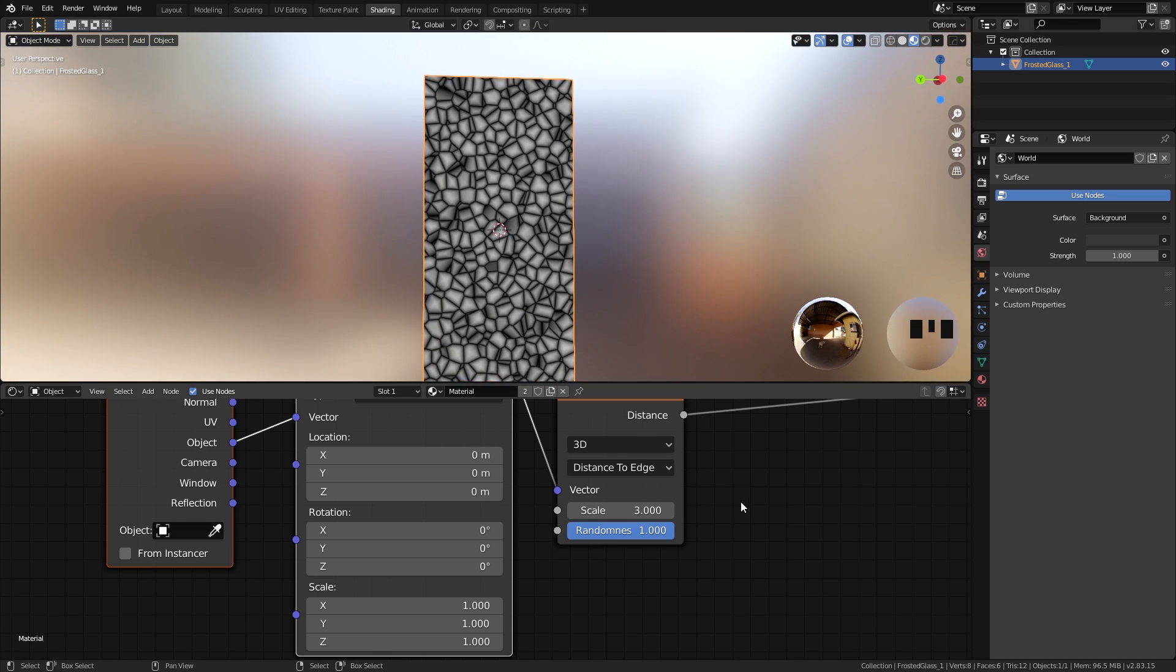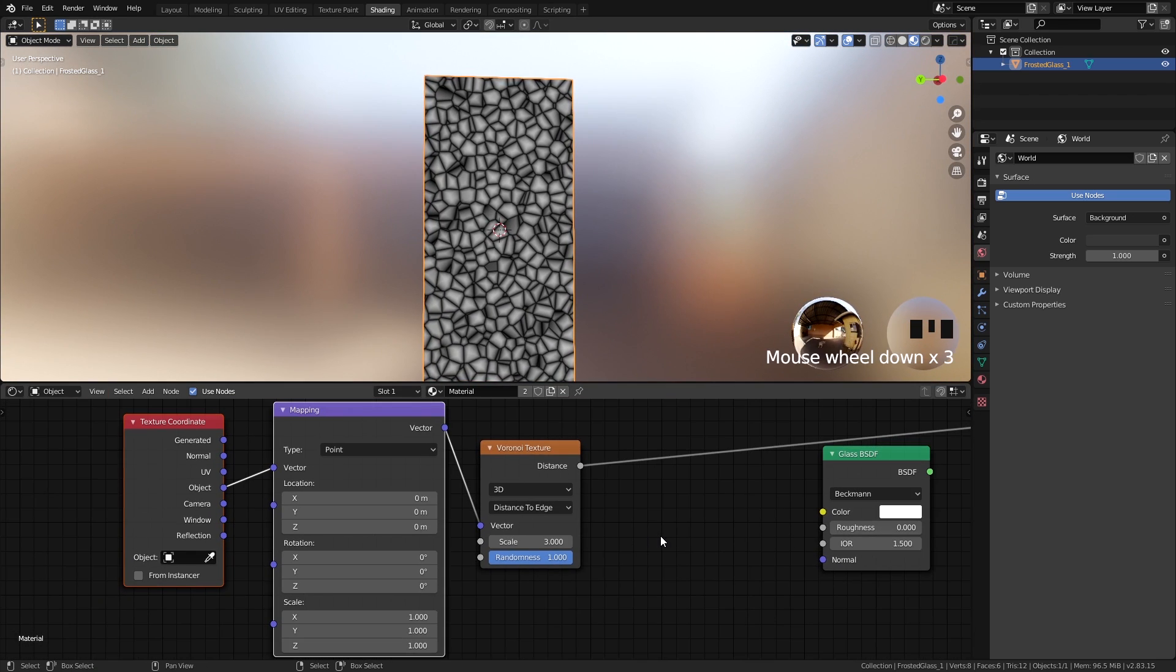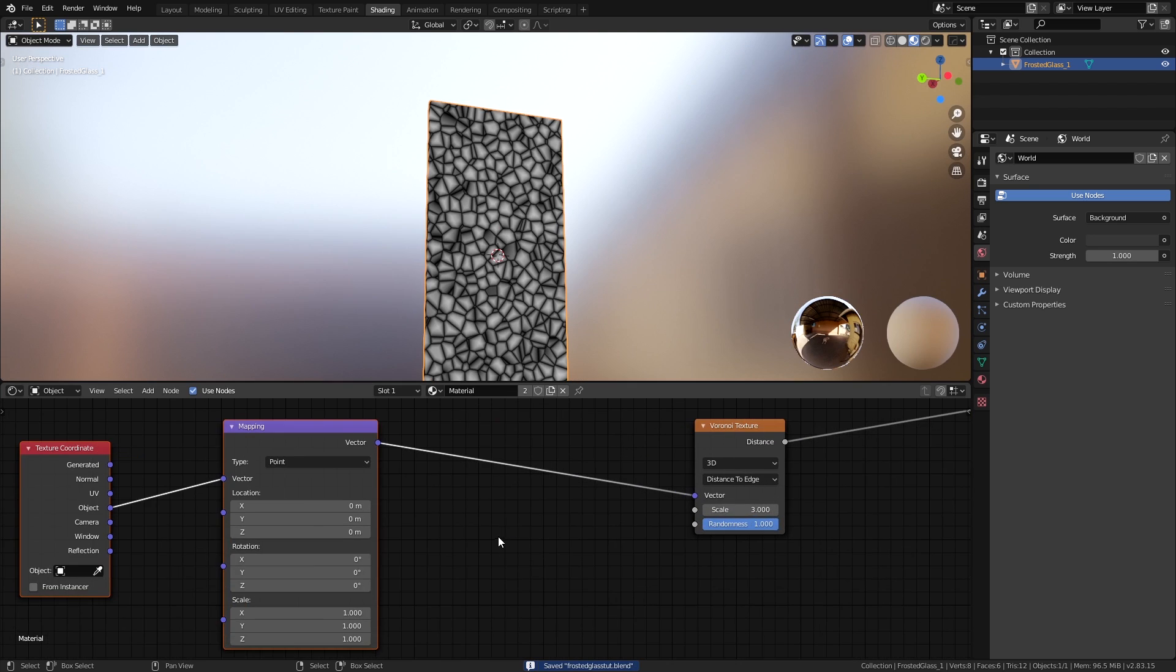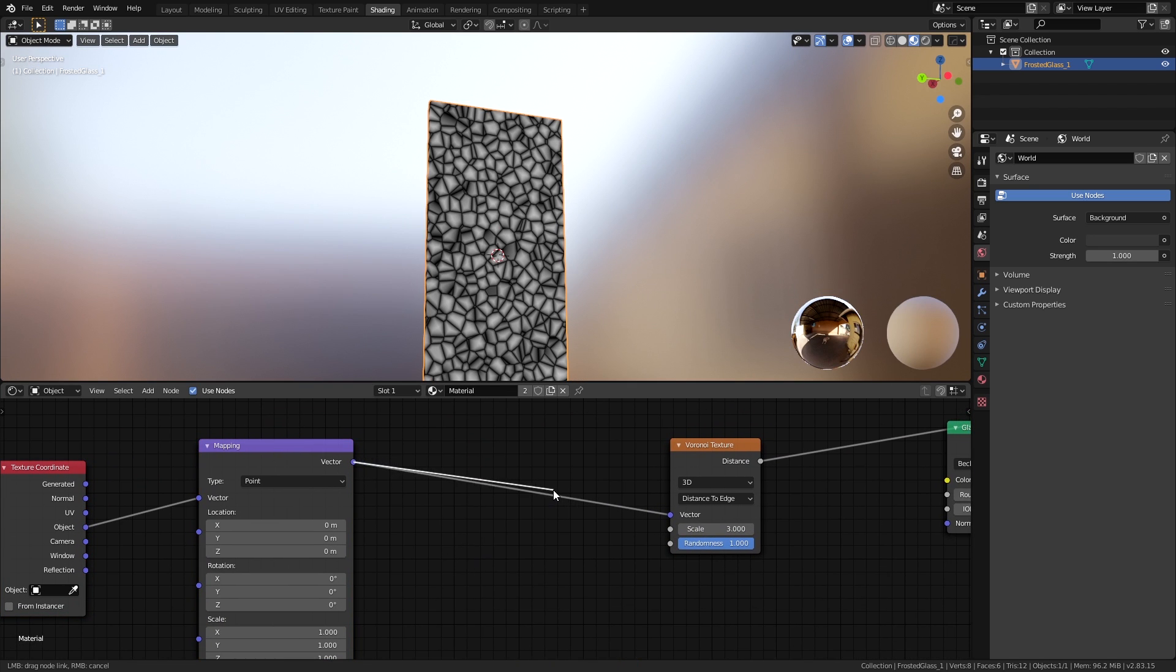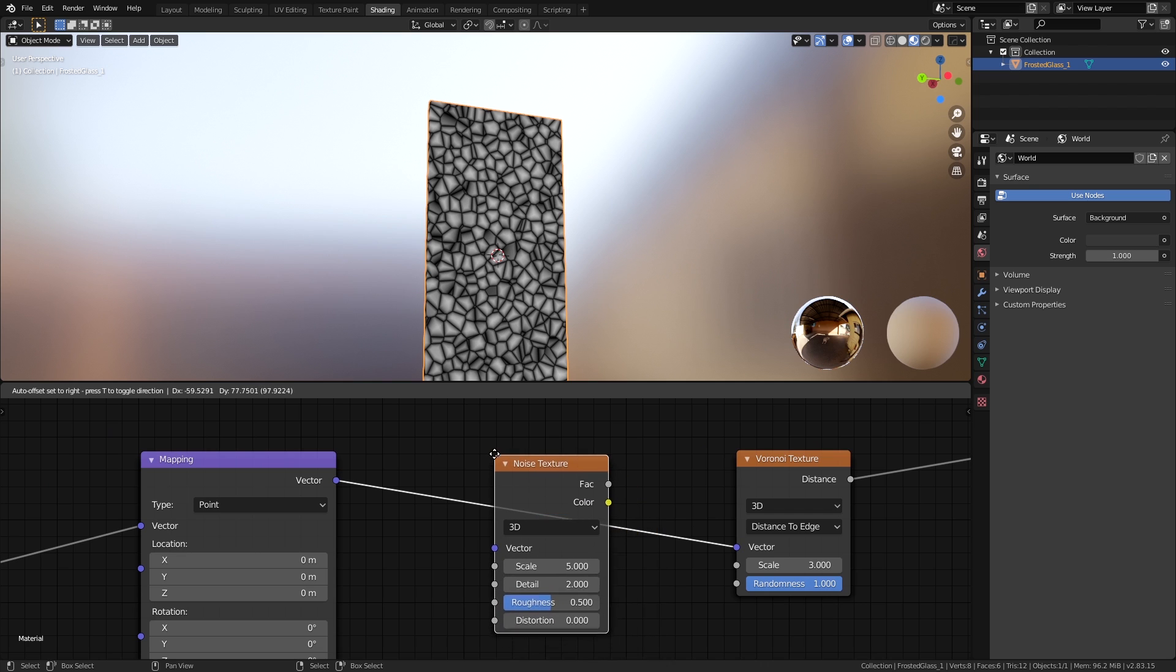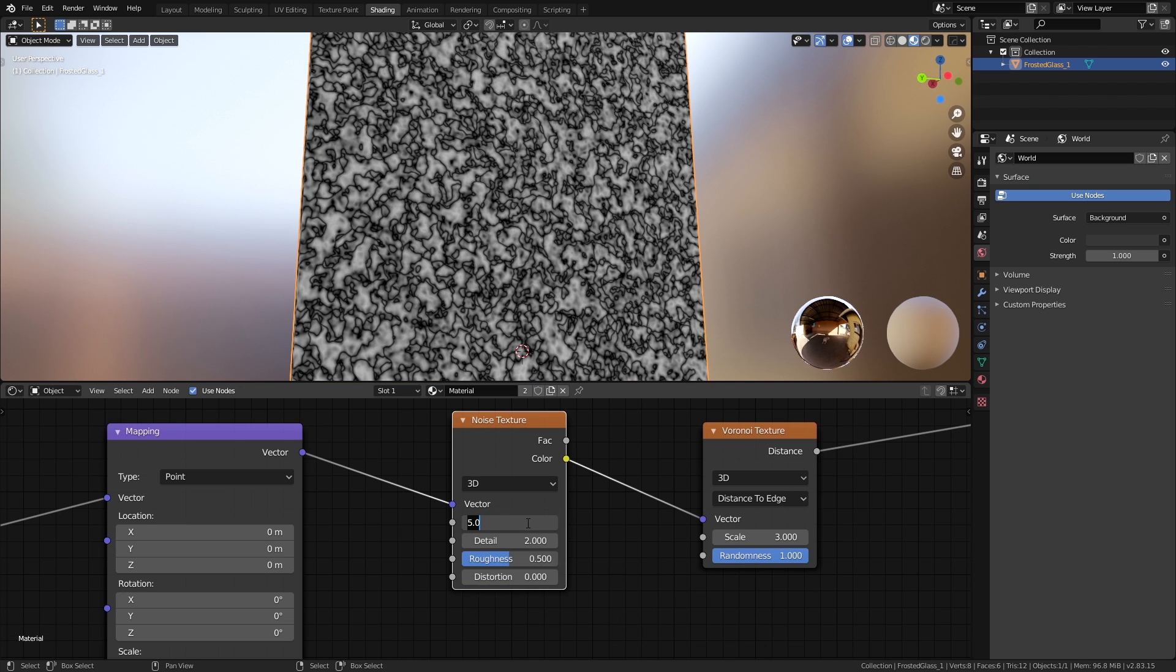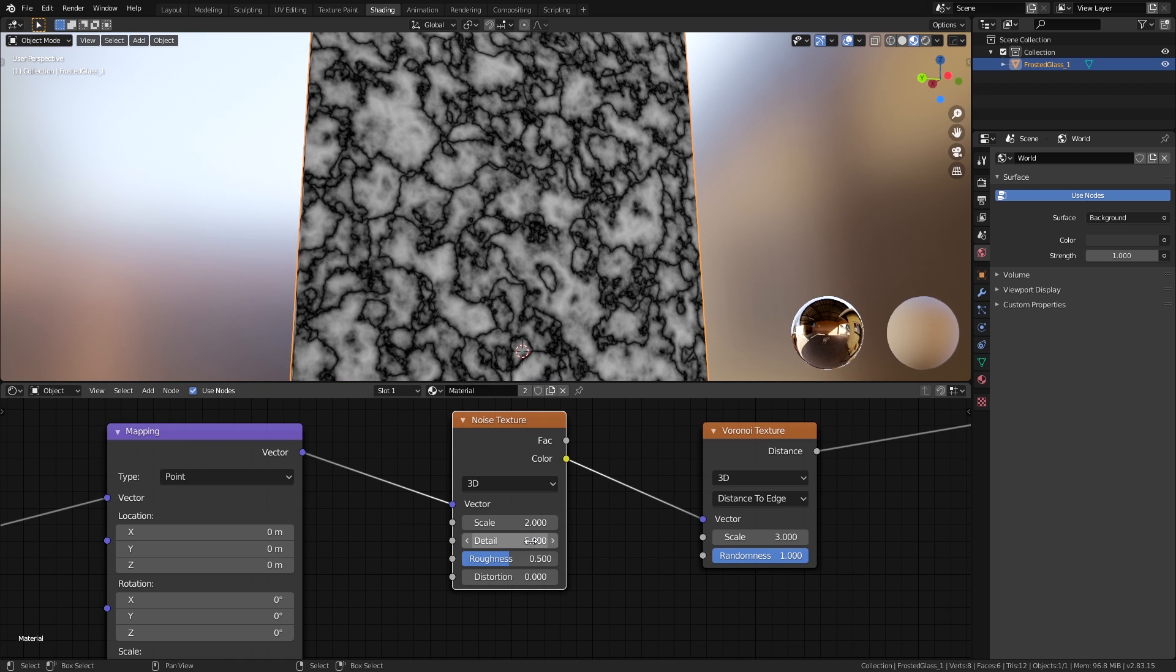Now we have the basic shape for it, but we want to convert these straight lines into wiggly ones. So to do that, what I did was I took the vector connection right here and tried to distort it somehow. So let's add a noise texture and set the scale to 2 and bring up the detail to 5.